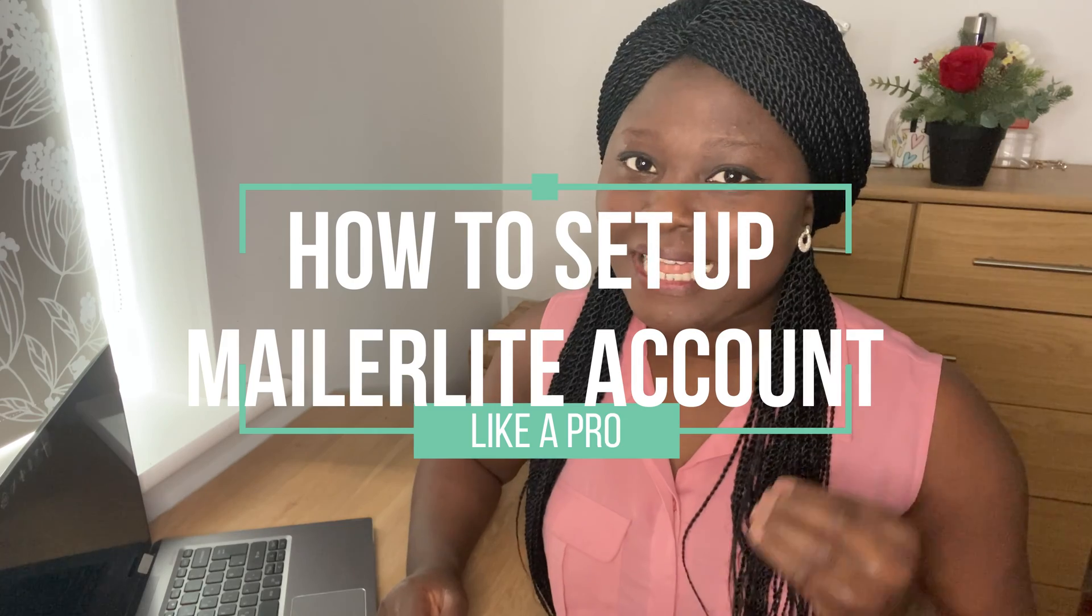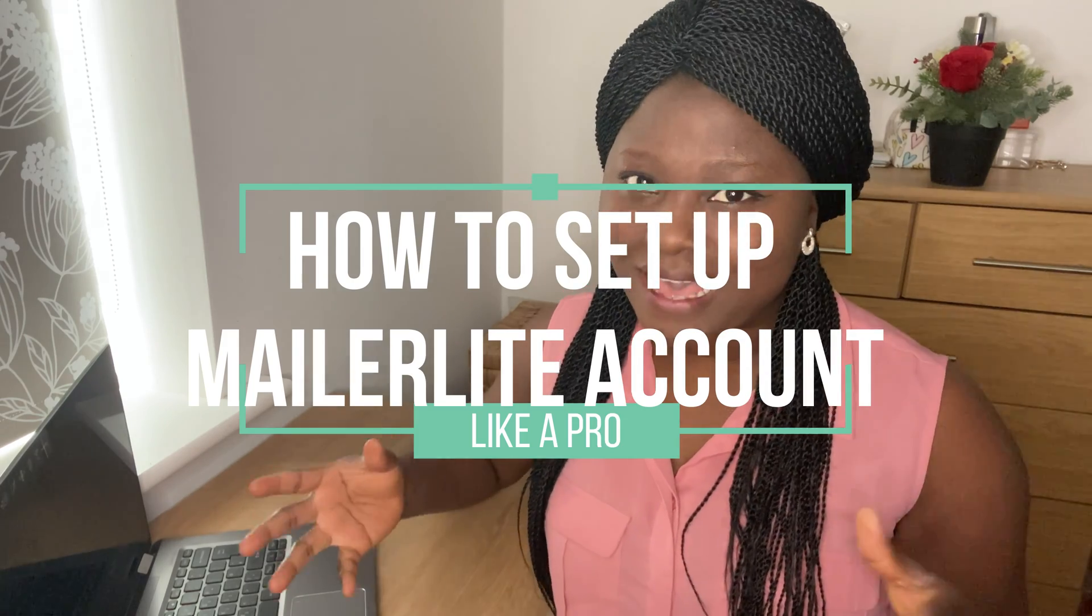Hey guys, so in today's video I'm going to be sharing with you how to set up your MailerLite account. So if you are new to email marketing and you are considering setting up a MailerLite account for your email marketing, then this video is for you.